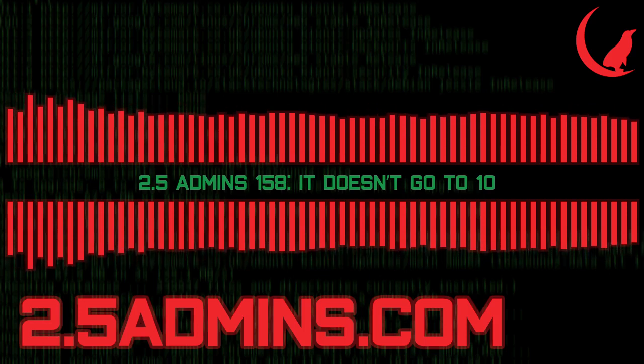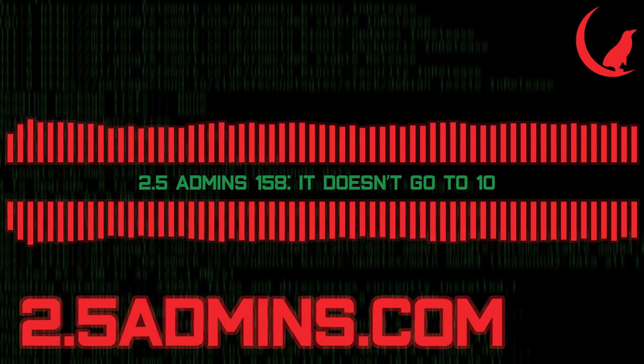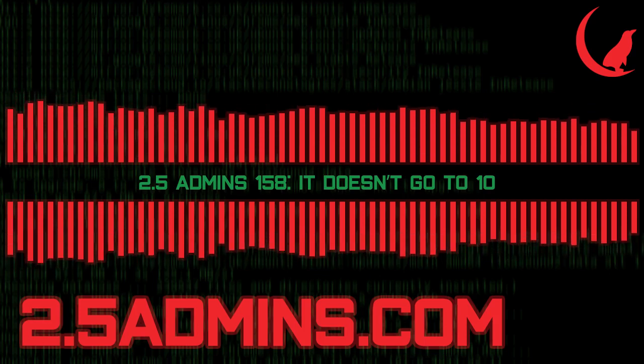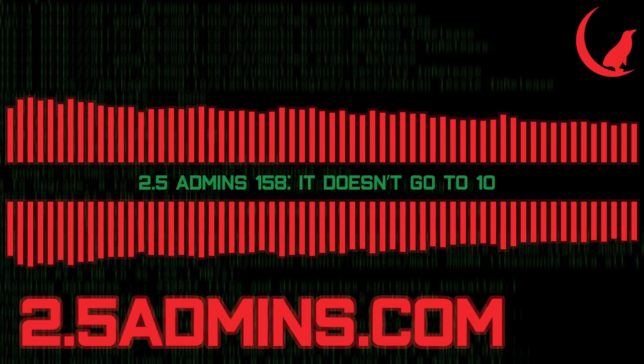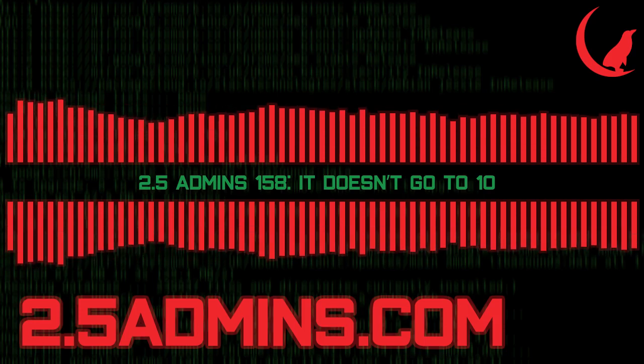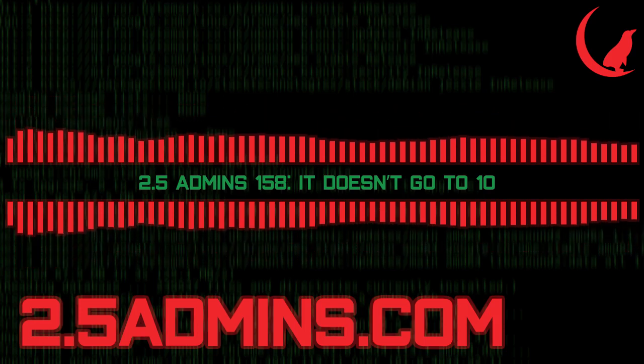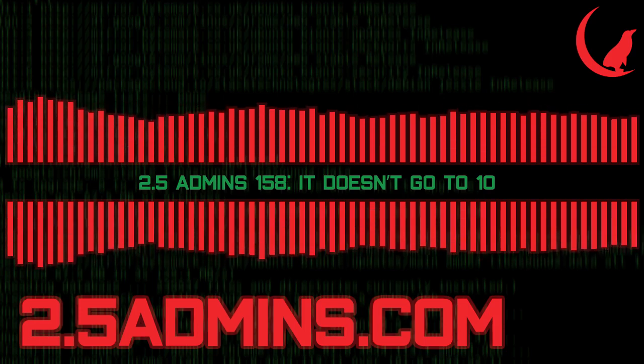Two and a half admins, episode 158. I'm Joe. I'm Jim. And I'm Alan. And here we are again.